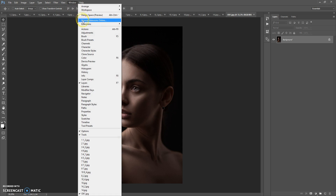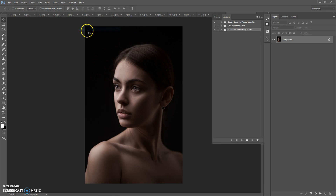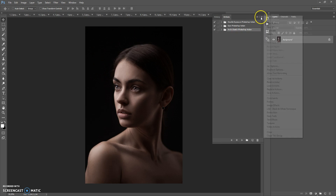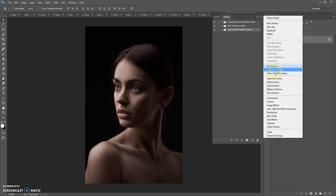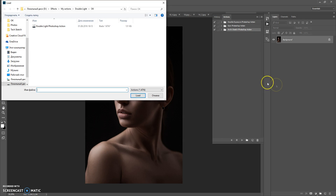Next step: open the actions file. Go to Window, Actions, click on the menu icon at the right, select Load Actions, go to the download folder again, and double-click on the Double Light Photoshop Action file.